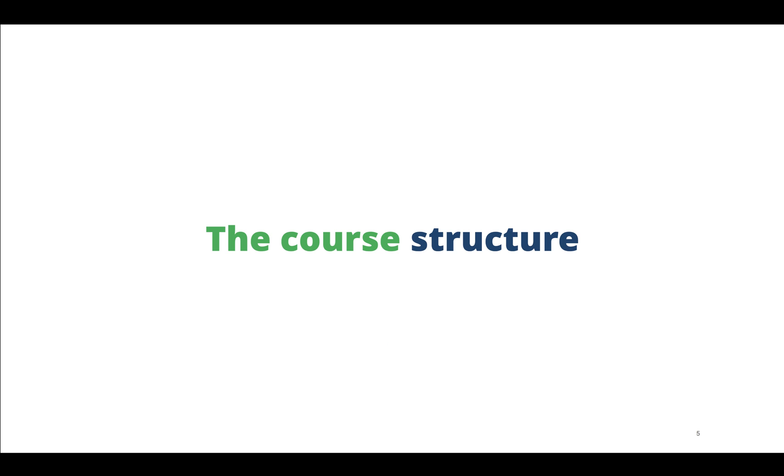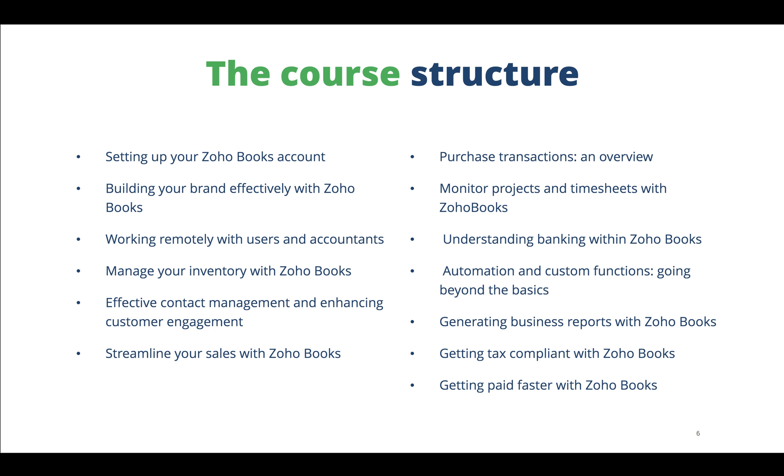The core structure of this webinar series consists of a list of 13 webinars that will talk about the different product functionalities of Zoho Books, right from setting up your Zoho Books account to getting paid faster with Zoho Books.